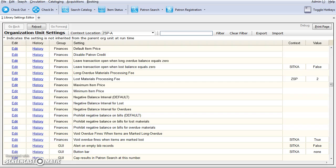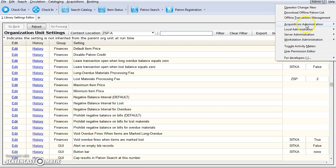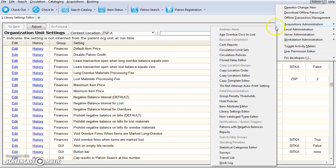Local system administrator permissions are required to change library settings. The library settings editor is found in the local system admin menu. Click admin, select local admin, and library settings editor.